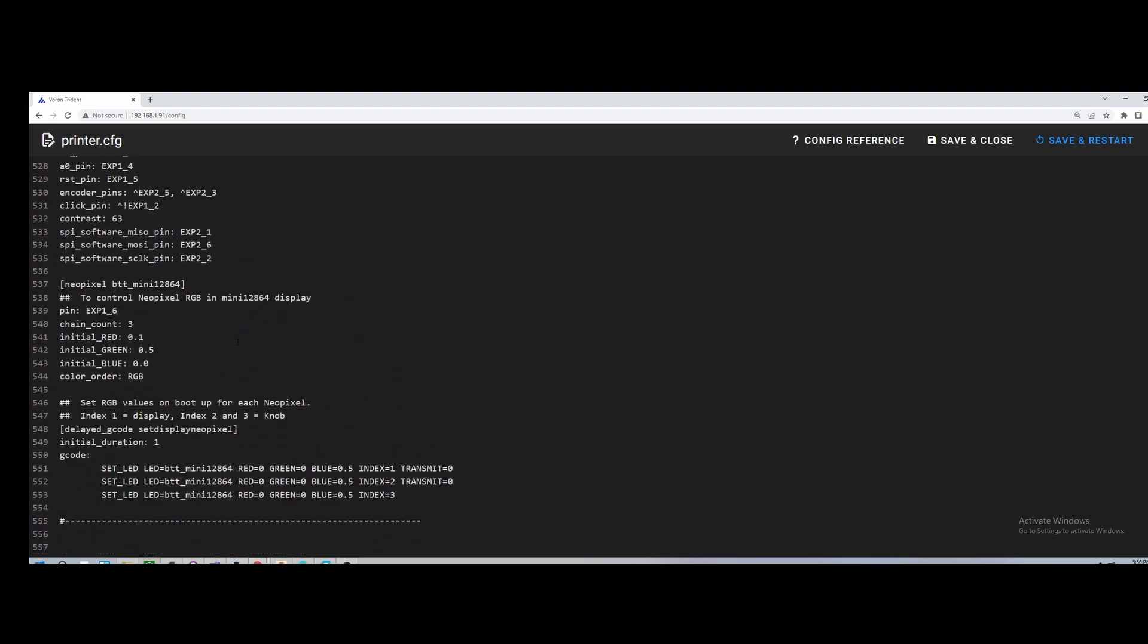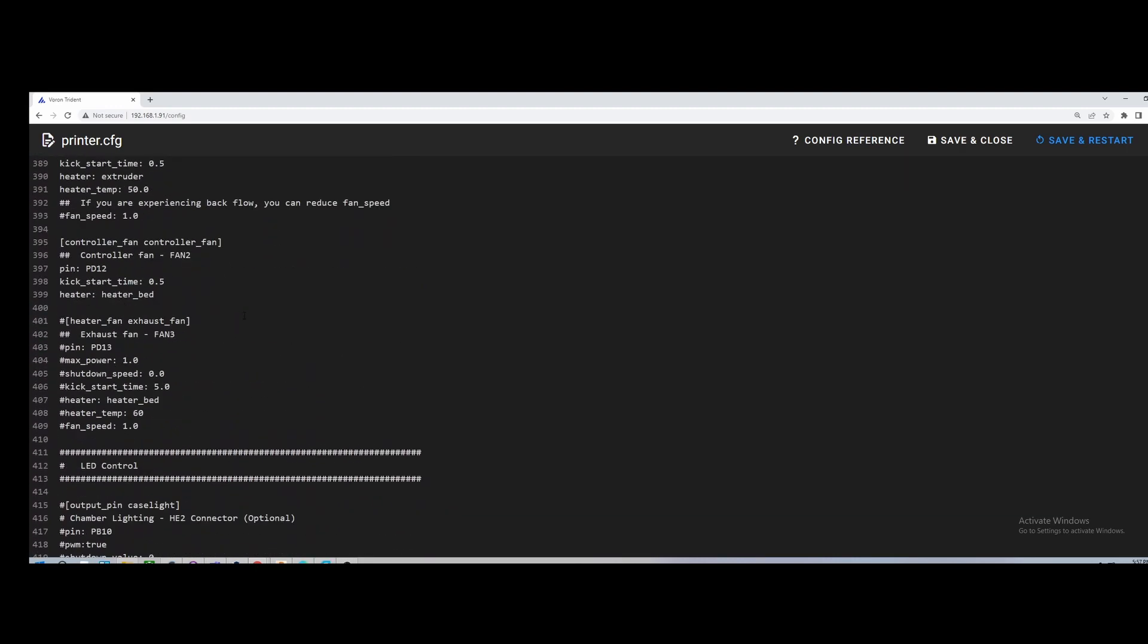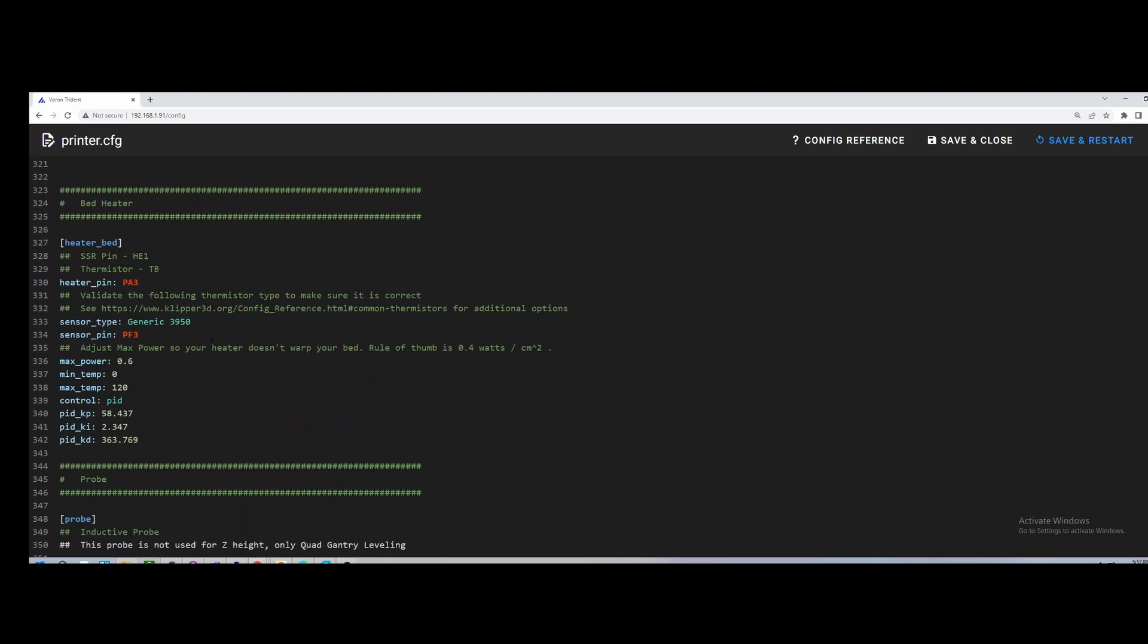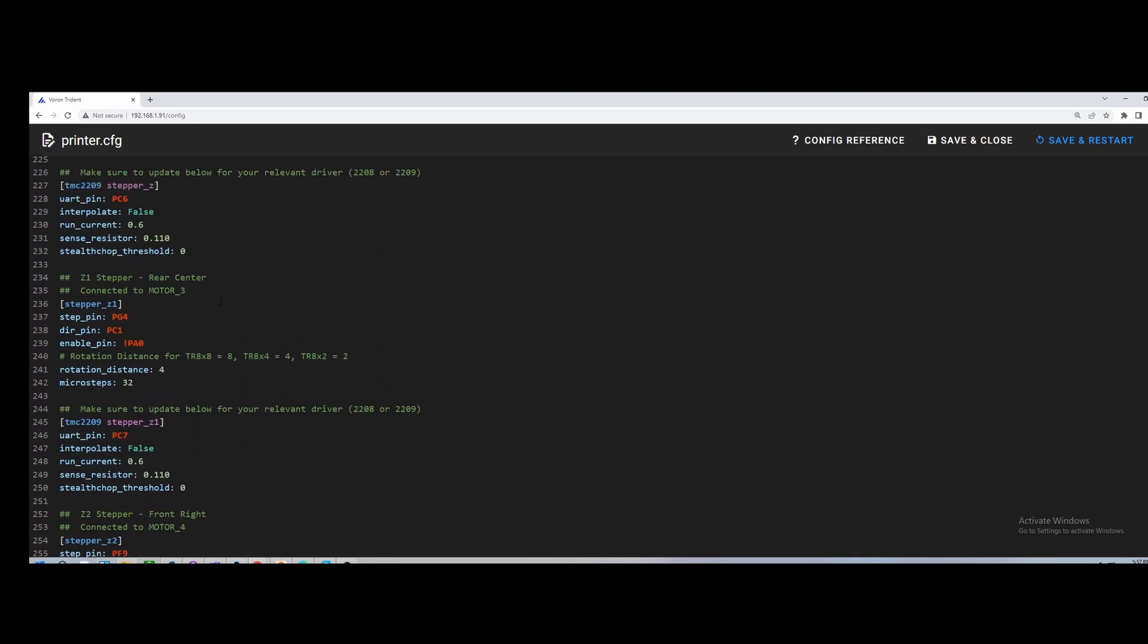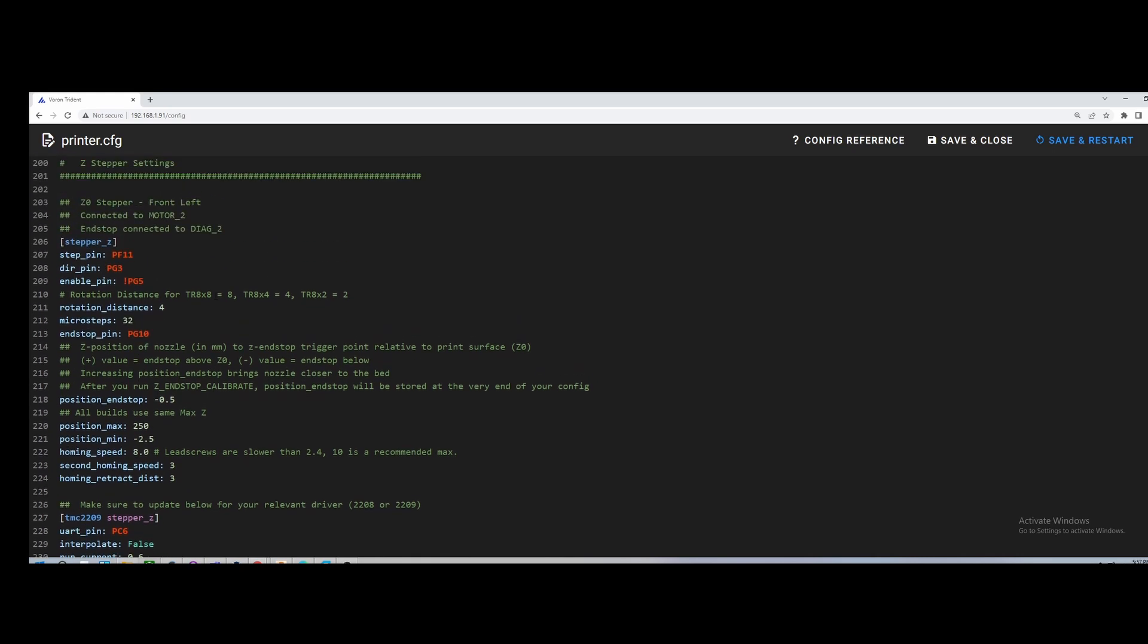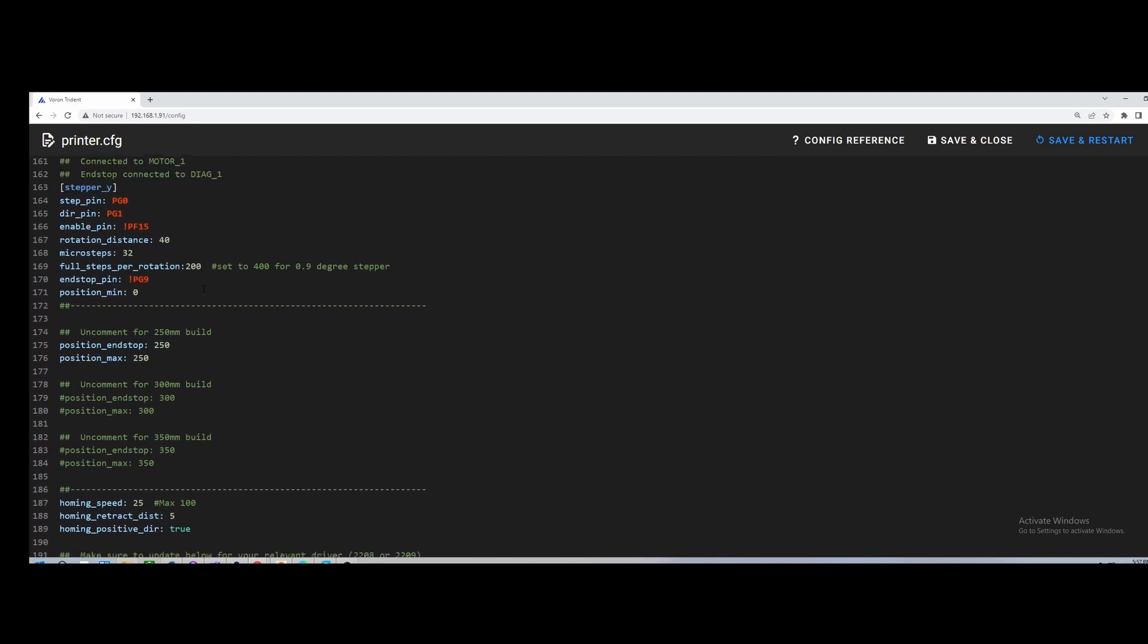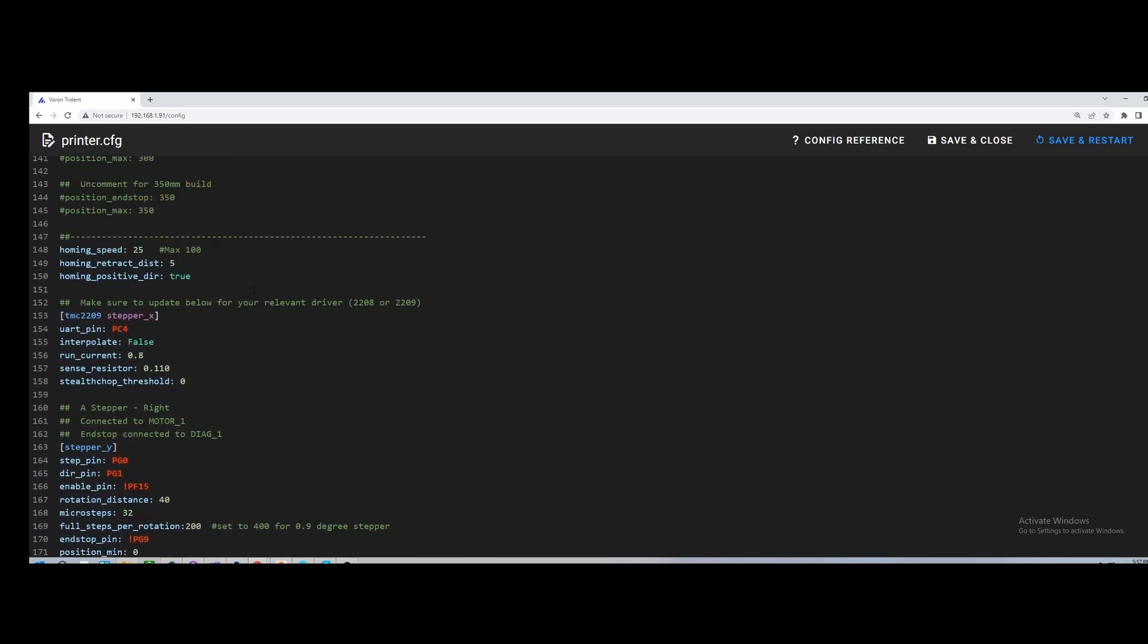But yeah, that's kind of the run through here for the FormBot one. Like I say, pay attention to the probe section that I showed you. Pay attention to the Z rotation distance. I do recommend that you calibrate your rotation distance for your extruder as well, even if you're using the stock values. The stock values will get you printing, but definitely do a calibration on that for sure.